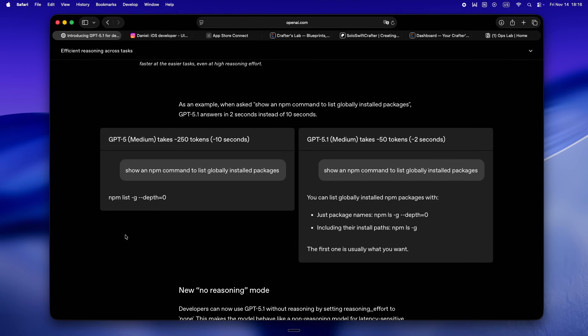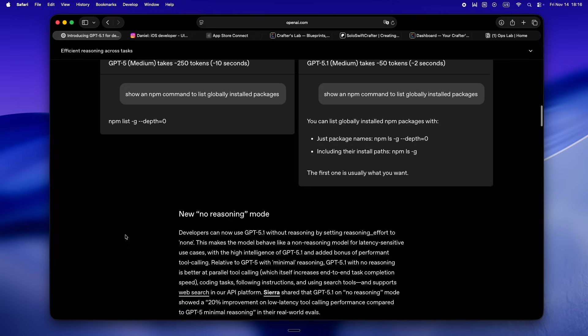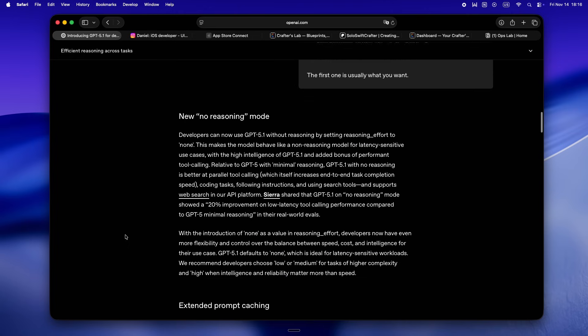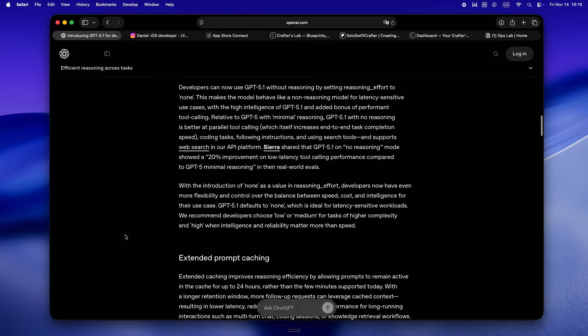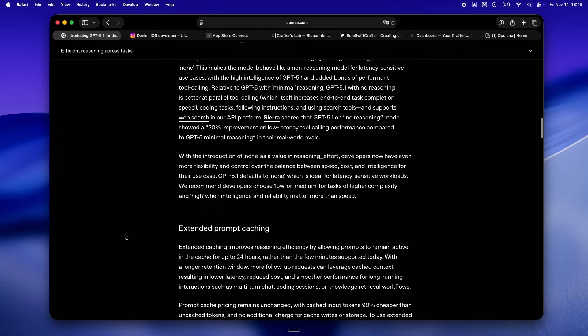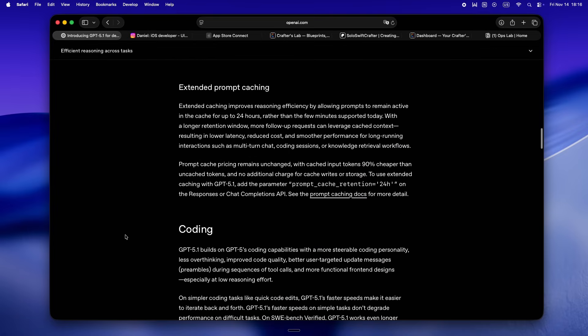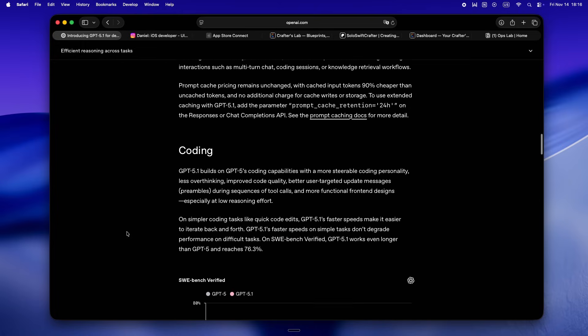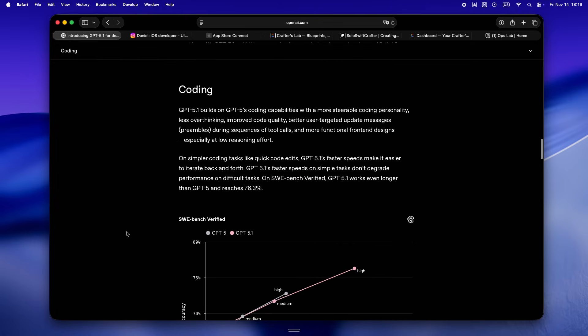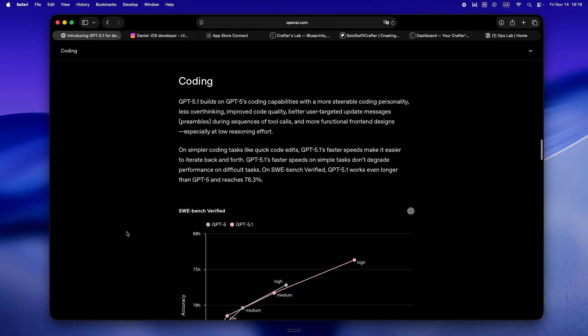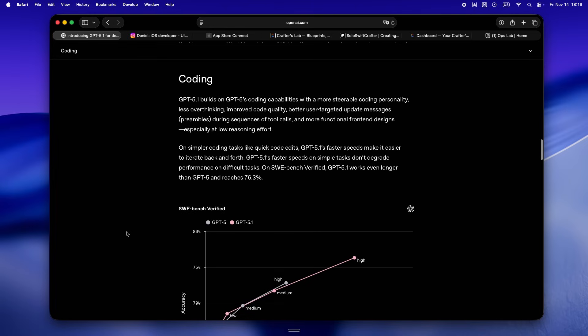So yeah, here's where it gets interesting for solo devs. The post dives into this whole context window upgrade. OpenAI saying 5.1 can actually hang with you through longer, way messier conversations. Supposedly you can dump in bigger code bases, bounce back and forth all session, and it won't just lose the plot. And honestly, this is always where these tools trip me up. You ever get deep into a build, pasting in logs, files, maybe a couple wild error messages, and suddenly the agent just starts drifting?